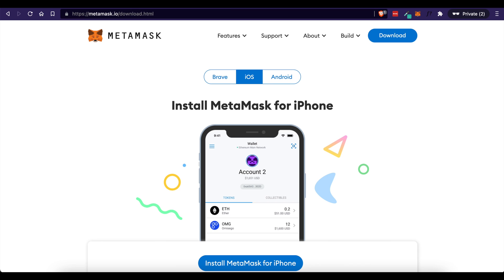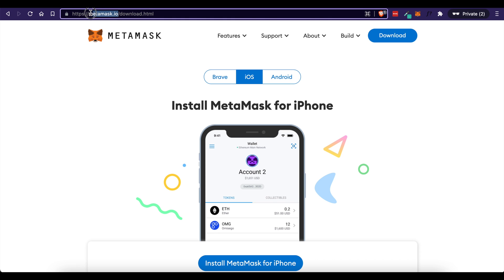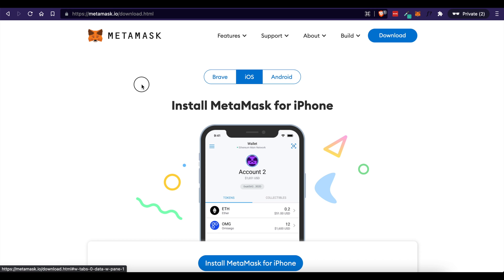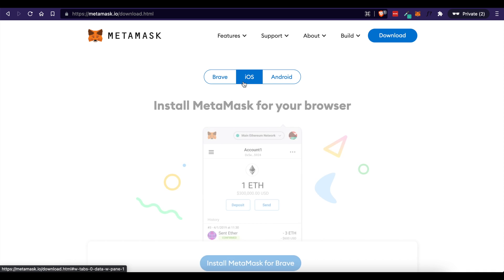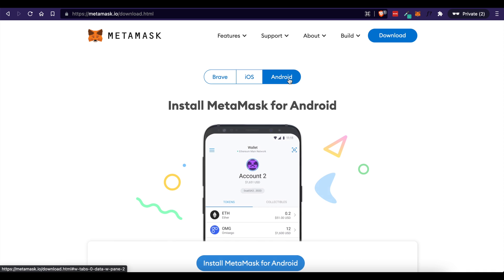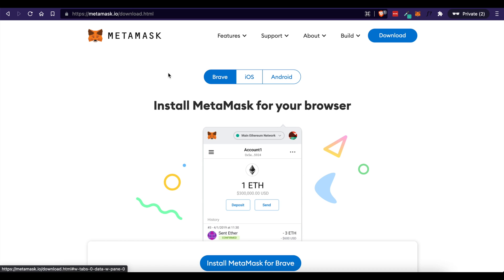So head to metamask.io, make sure it's this URL, and then you will come up here and click download and be presented with this page and choose how you want to download it. For me in this video, I will be using the Brave browser because I love earning cryptocurrency just from using the browser. If you want to check out Brave, go to brave.com to get more information.